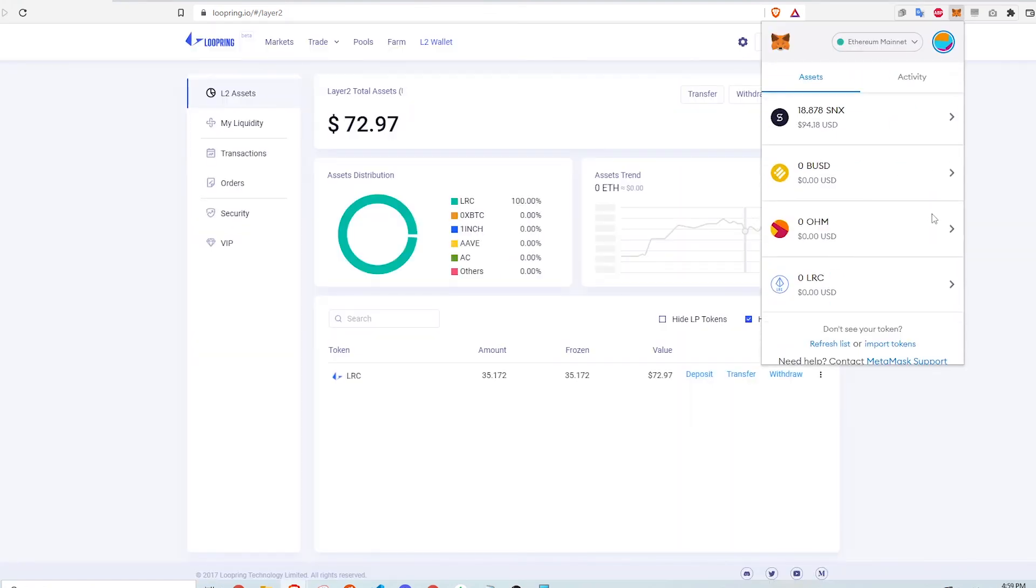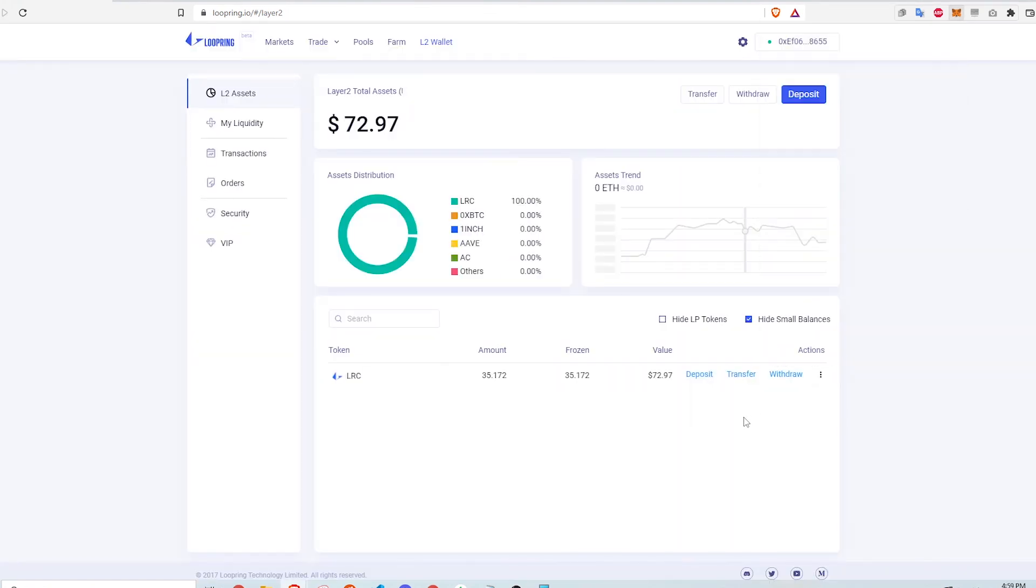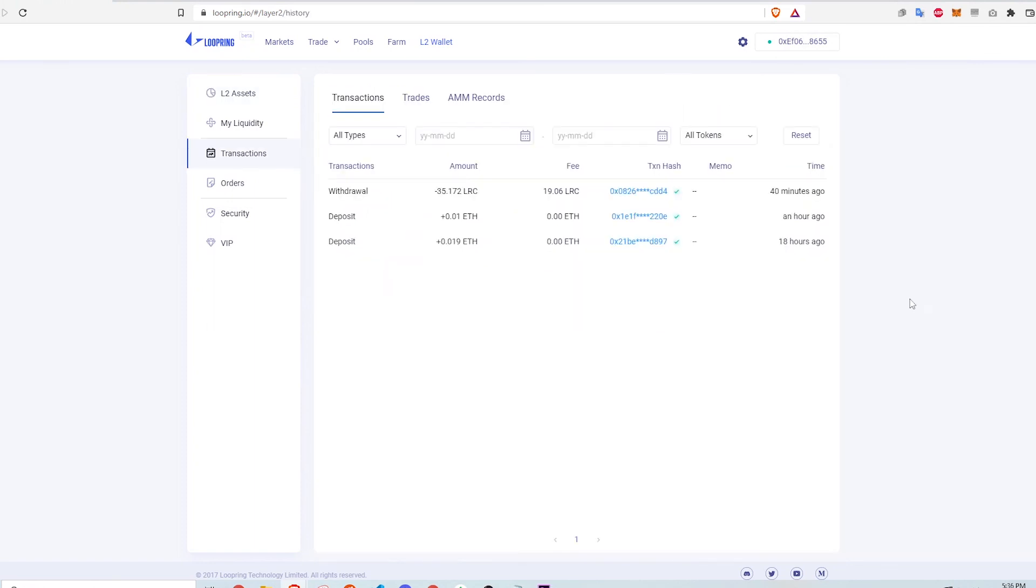And that's it for withdrawing. I check my MetaMask for the LRC token deposits immediately, but the transaction hasn't happened yet. After about 40 minutes, the withdrawal is finally confirmed.